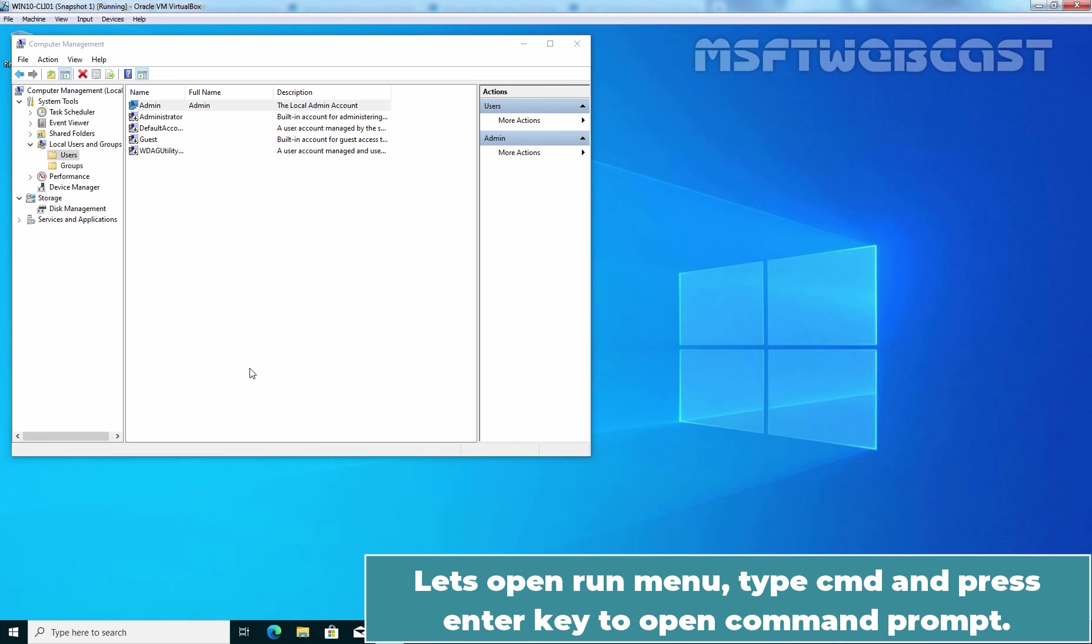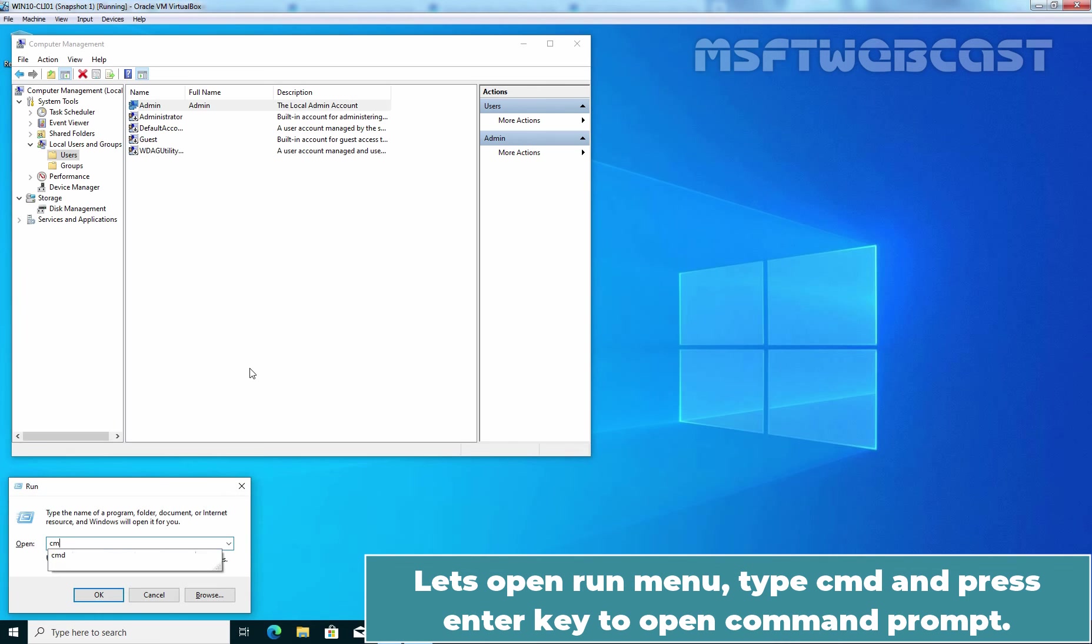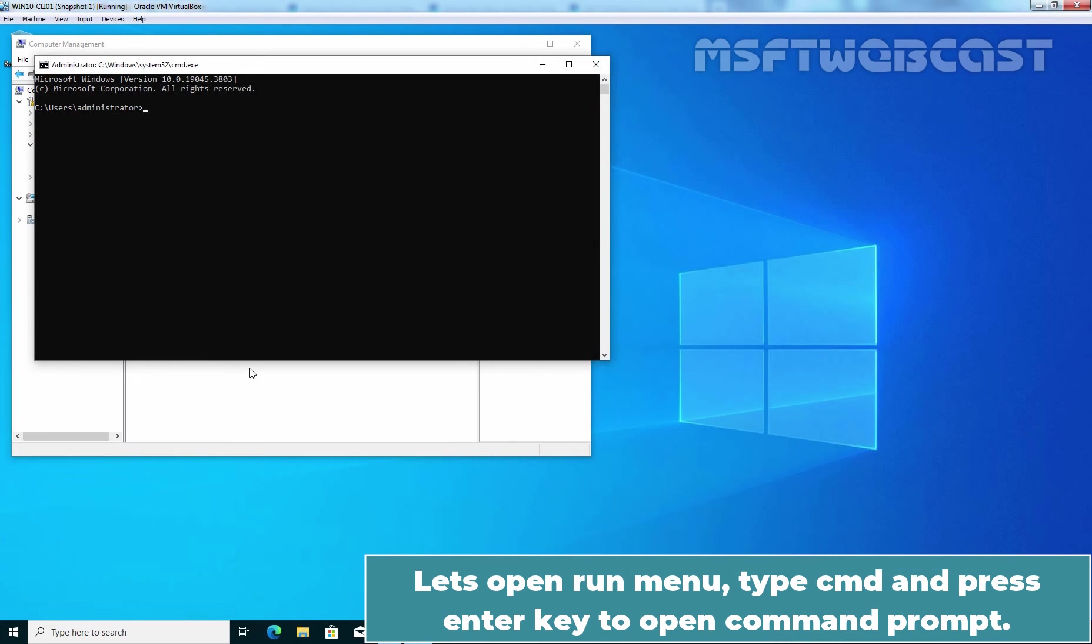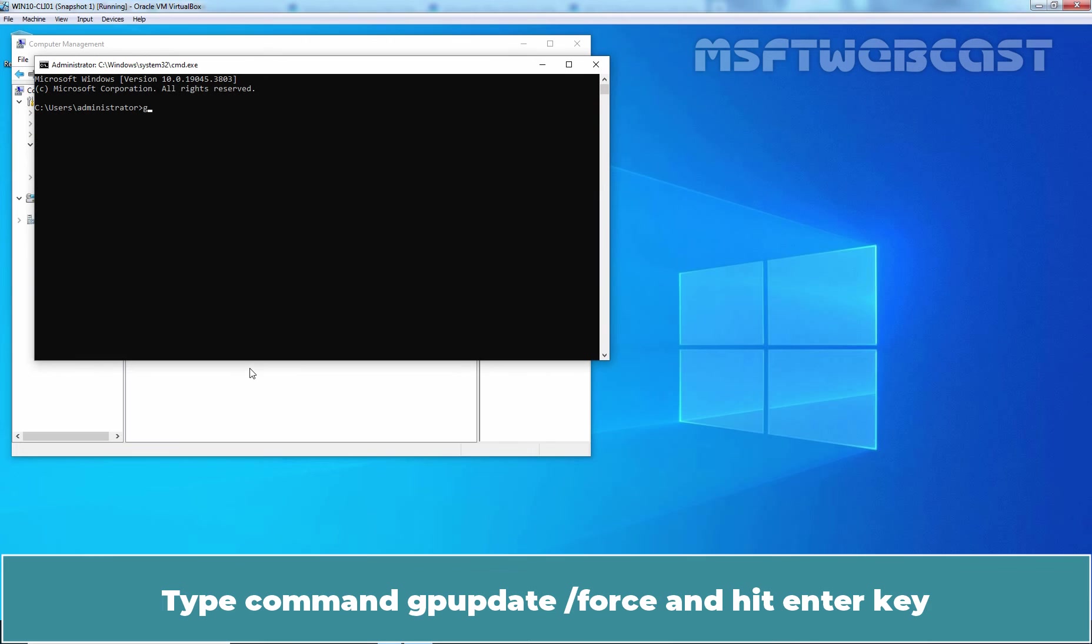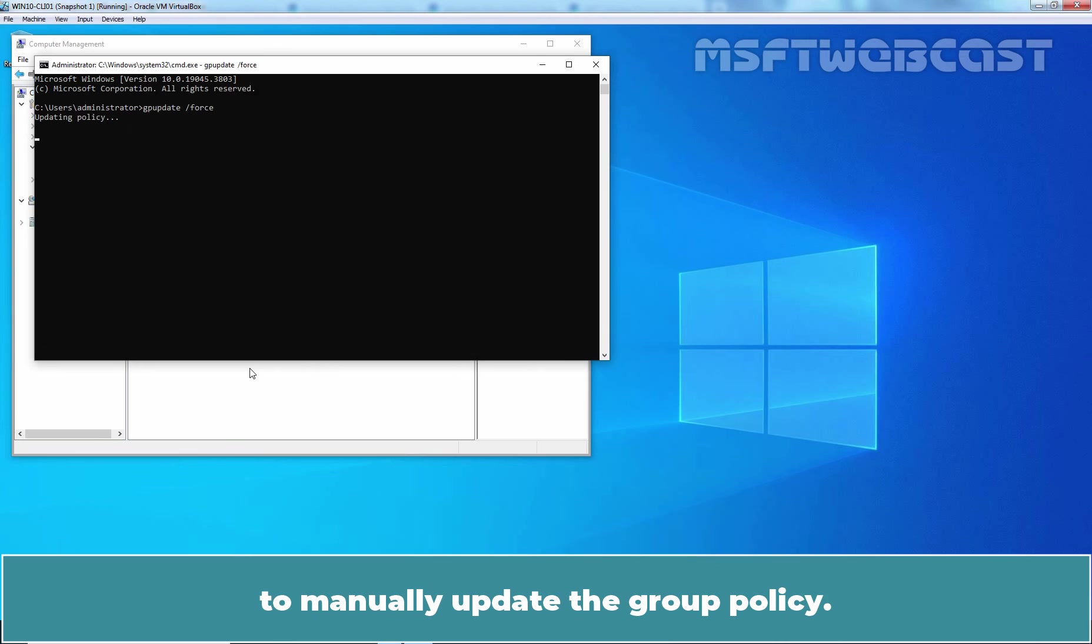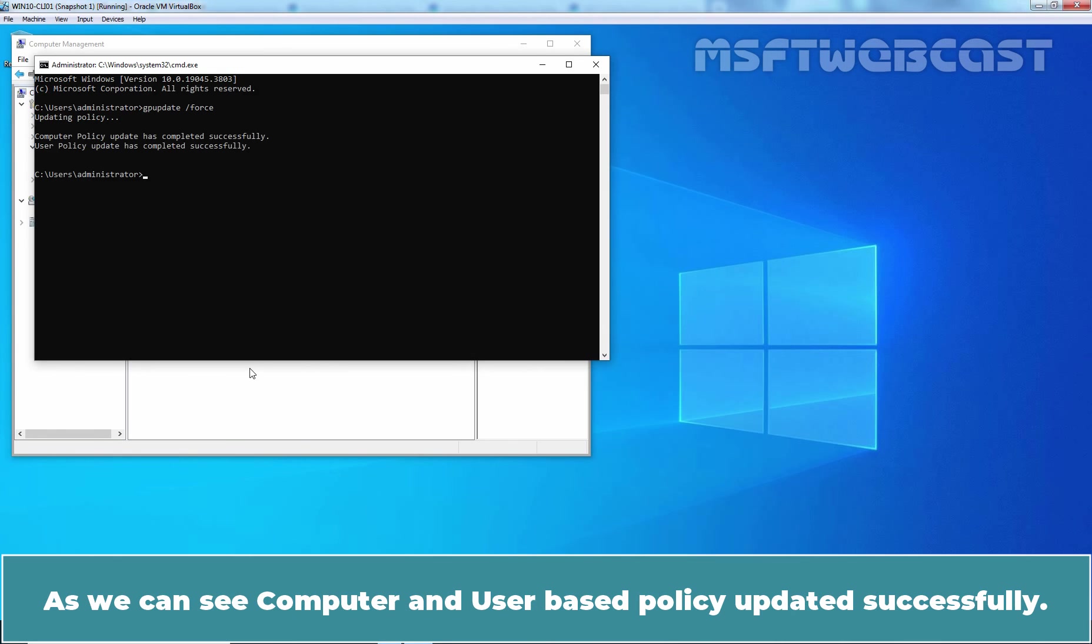Let's open Run Menu. Type CMD and press Enter key to open command prompt. Type command gpupdate /force and hit Enter key to manually update the Group Policy. As we can see,